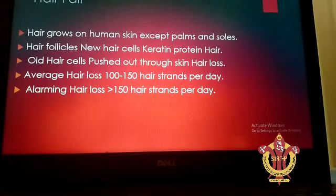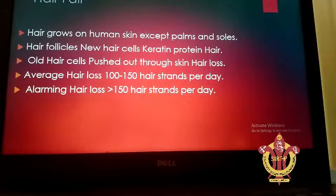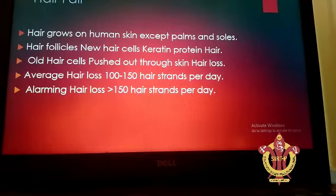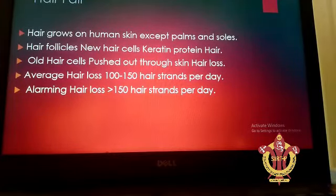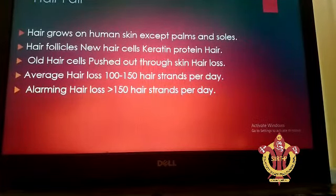Hair grows on the human skin, and the hair follicles are responsible for the regeneration of new hair, because the keratin protein which is present in hair as well as in the skin degrades, and old hair cells are pushed or shed out, giving rise to new hair growing cells.